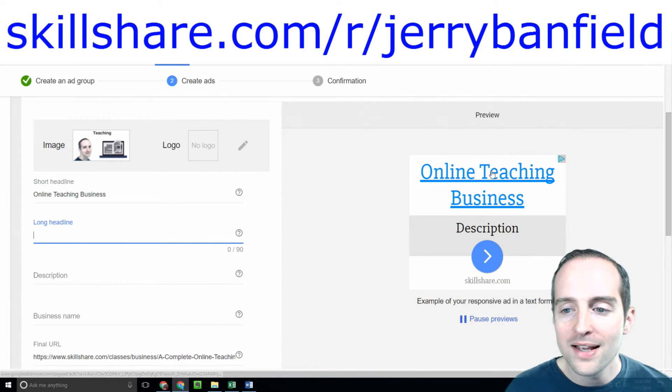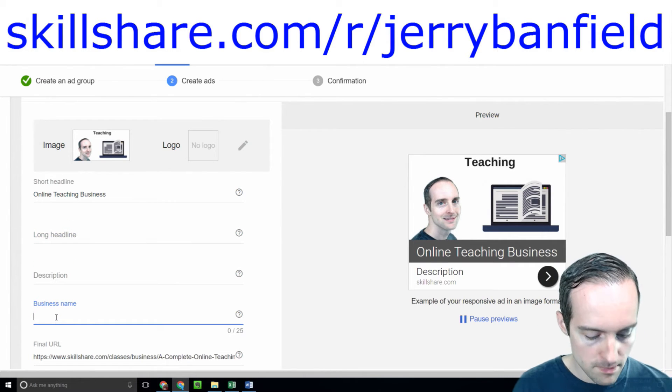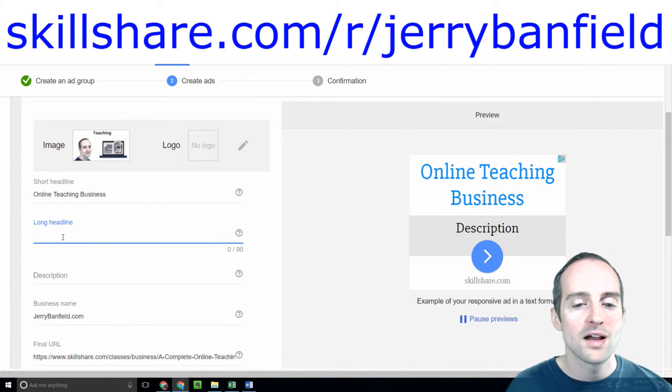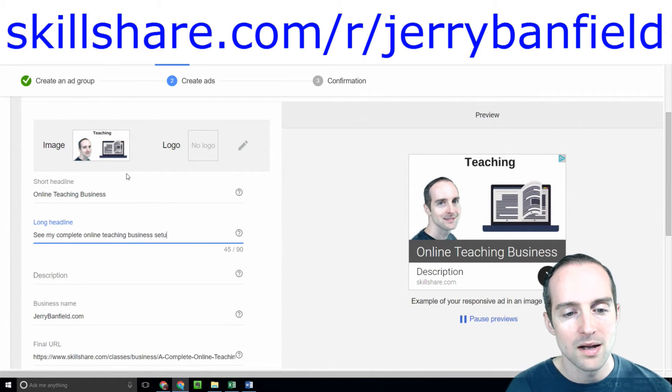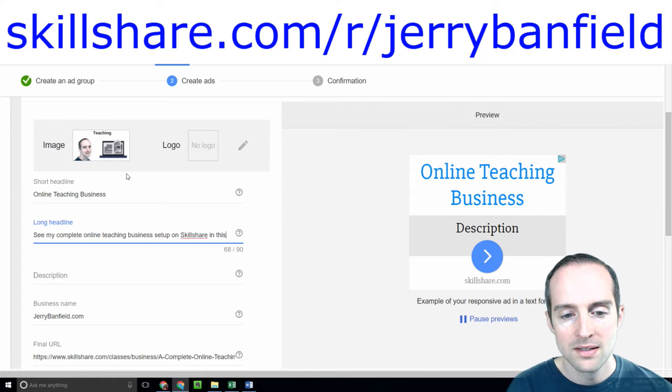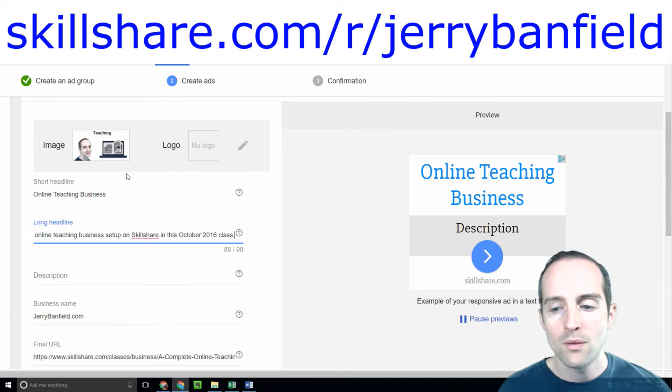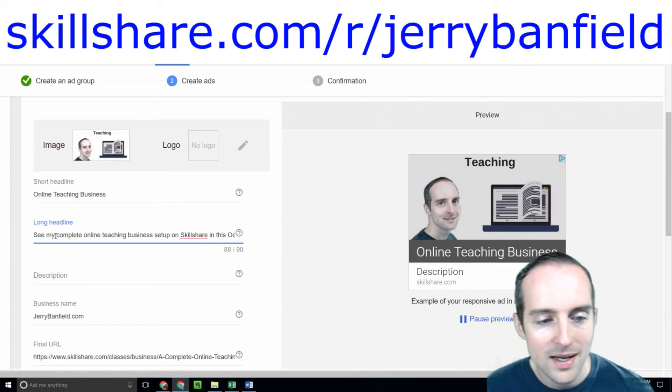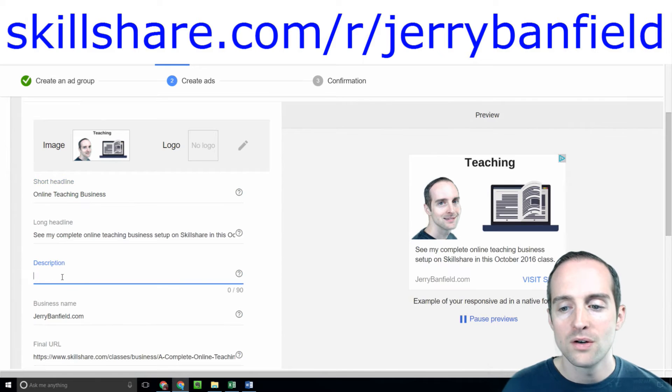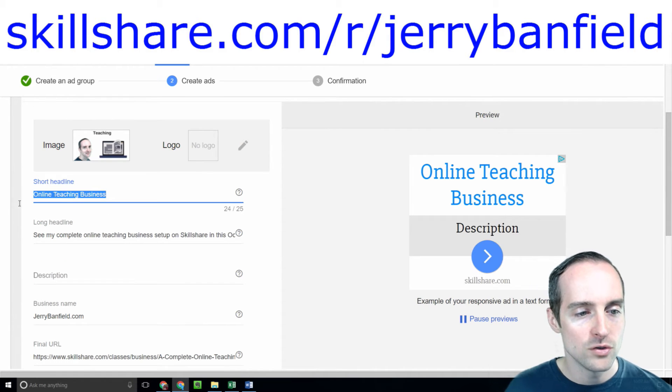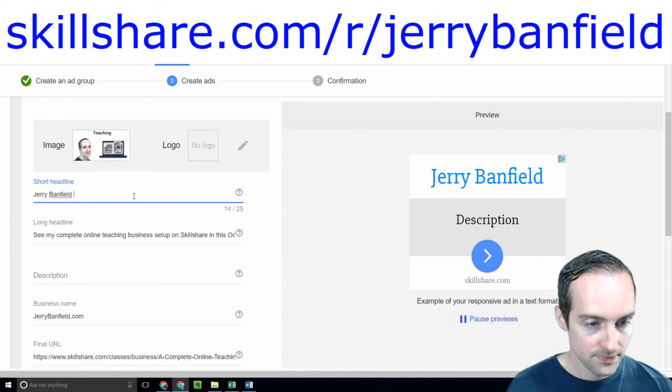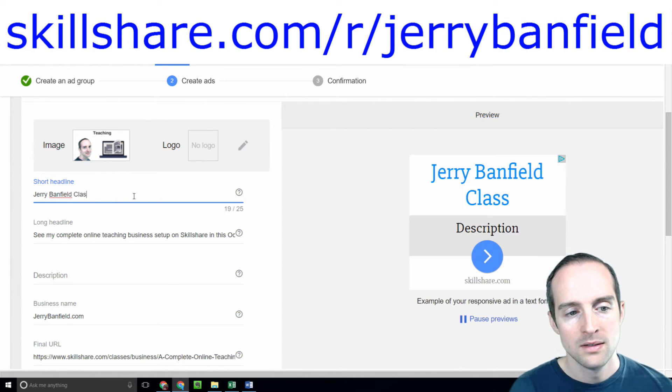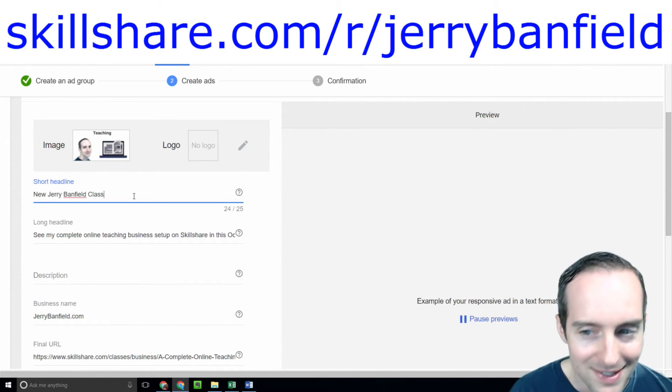I've got online teaching business as my big huge head word here and then I can do the business name again for consistency, jerrybanfield.com. See my complete online teaching business setup on Skillshare in this October 2016 class, that way someone knows how old it is if this ad runs for a year. I like having my name in the big headline. Maybe I could do new Jerrybanfield class.